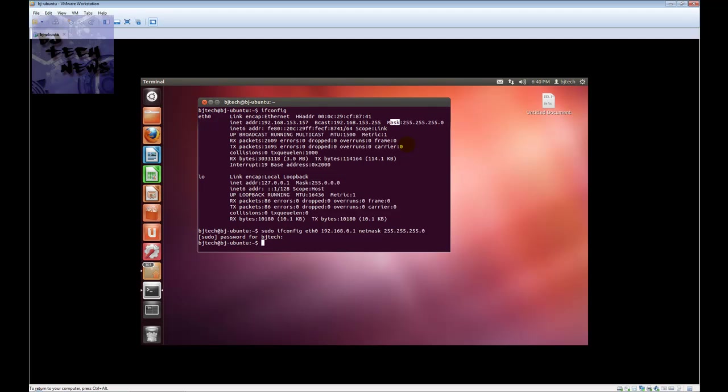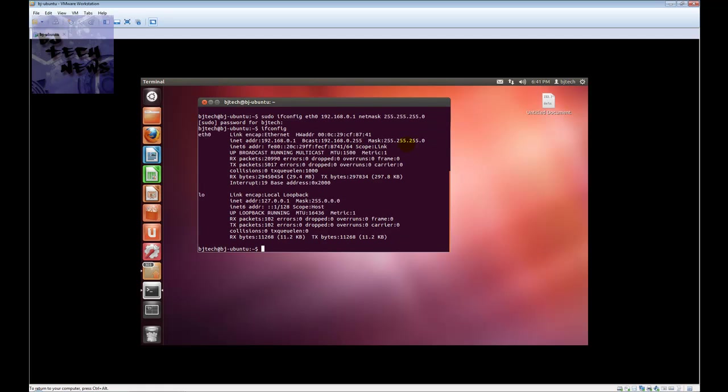So what did you do with this command? You basically told it the interface that you want to change the IP address is eth0. You gave it the IP address of 192.168.0.1 and you also told it that the subnet mask was 255.255.255.0. Now if you do another ifconfig and check out the settings again, as you can see you changed the IP address, which is a pretty cool technique.